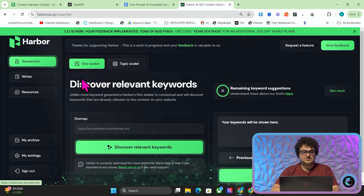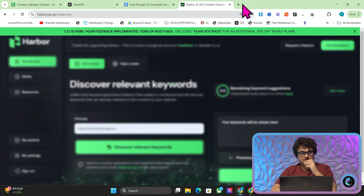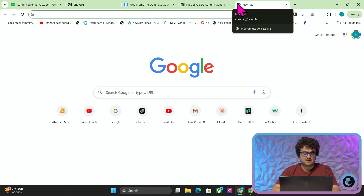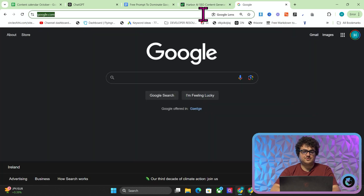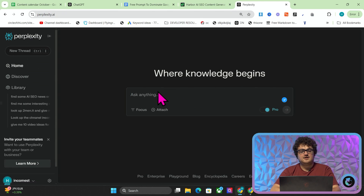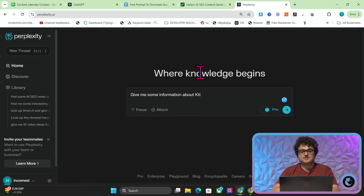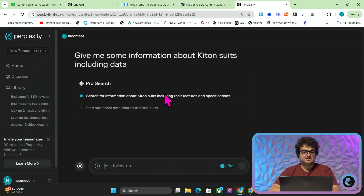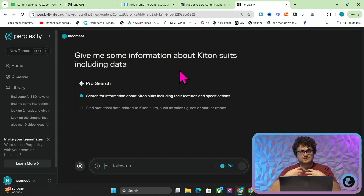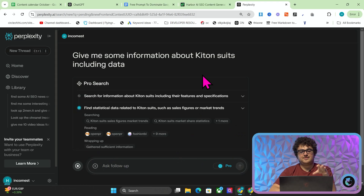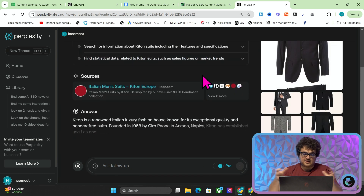We can use Harbour to find a keyword, or just do a random keyword. What you're going to want to do to start off with is go to Perplexity. I personally think this is an important part of the process. You don't have to use Perplexity, but ideally you'd want to give a bit of specific information about the topic. So I'm going to say: give me some information about Kiton suits including data. What this will now do is take my request, turn it into different questions, ask those questions, find the information, and then summarize it.